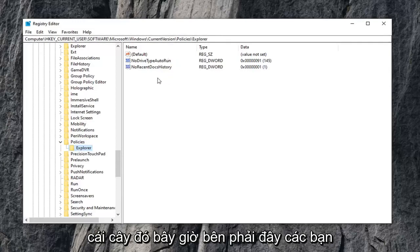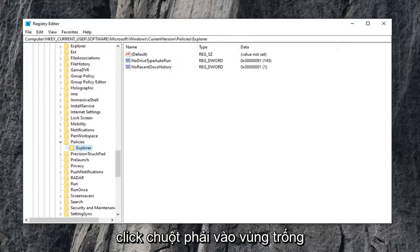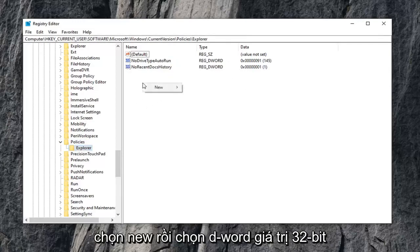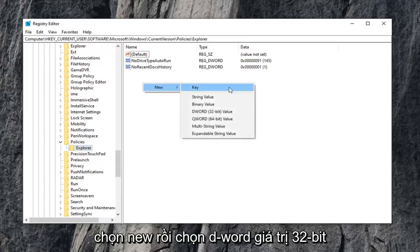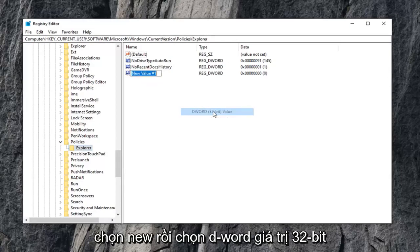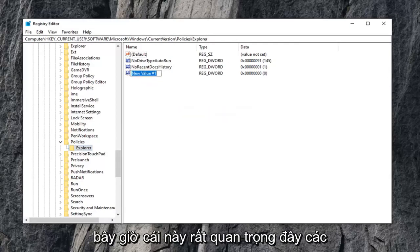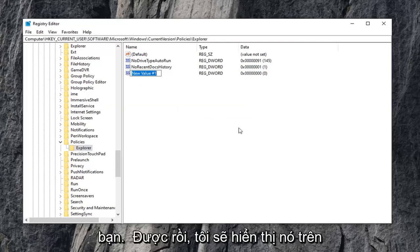Now on the right side here, you want to right click on a blank area. Select new, and then select DWORD 32-bit value. Now this is very important here guys. I'm going to have it up on the screen in the video.